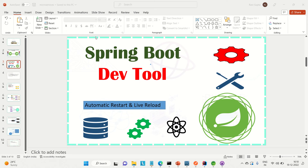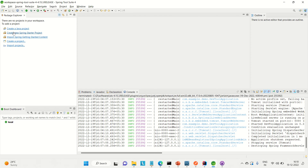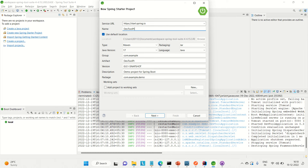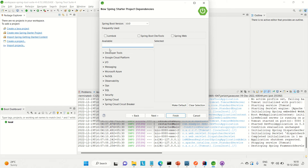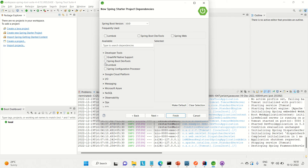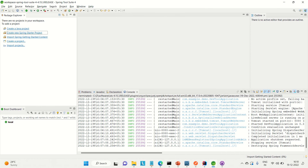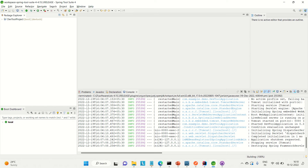I'm using STS (Spring Tool Suite) as my IDE. I'll open it and create a new Spring Starter Project, naming it something like 'dev-tool-project'. We are using Java 17. We need the Spring Boot DevTools starter dependency and also Spring Web in our project, so I'll include both of those.